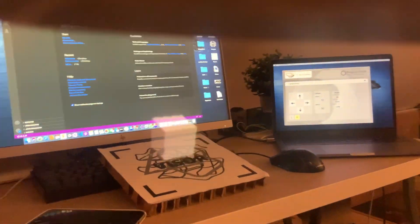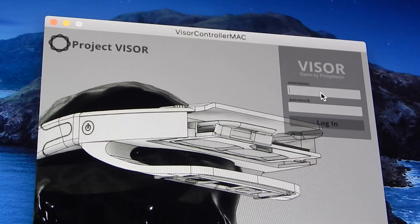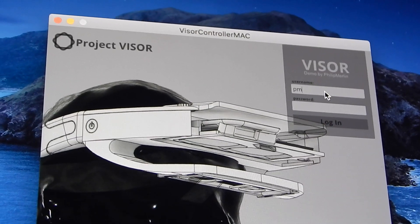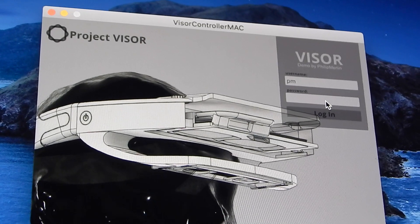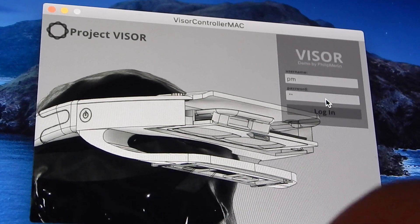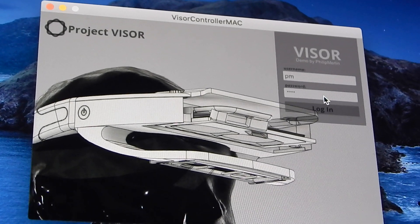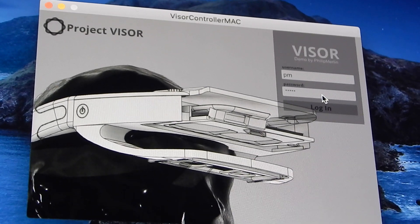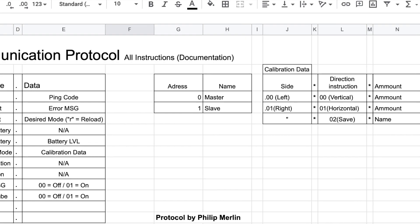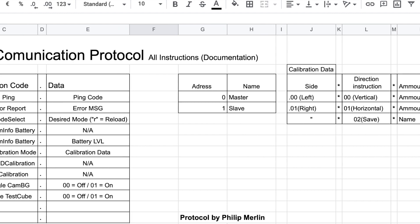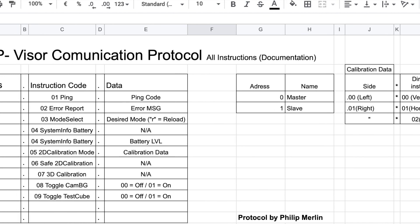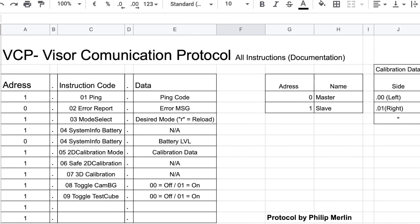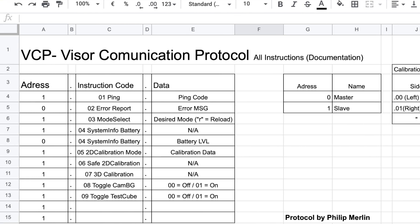The third way was to make a separate software which runs on my PC to control the headset, and that is what I ended up doing. For that, I designed my own little communications protocol. If you're interested in that, let me know in the comments and I will make a separate video about that.